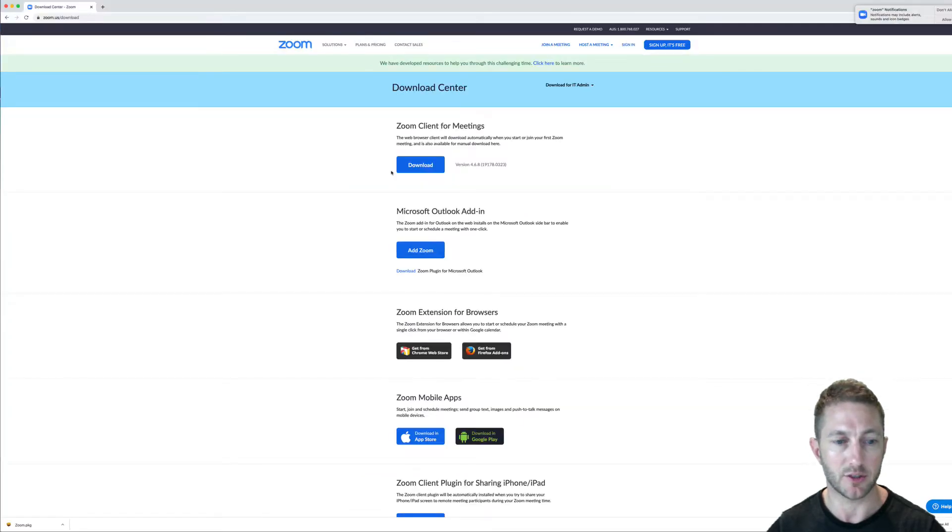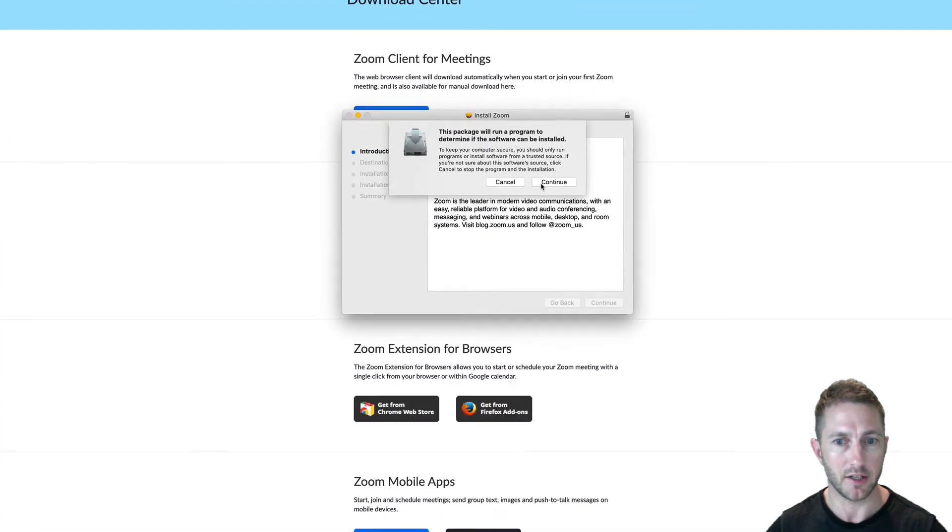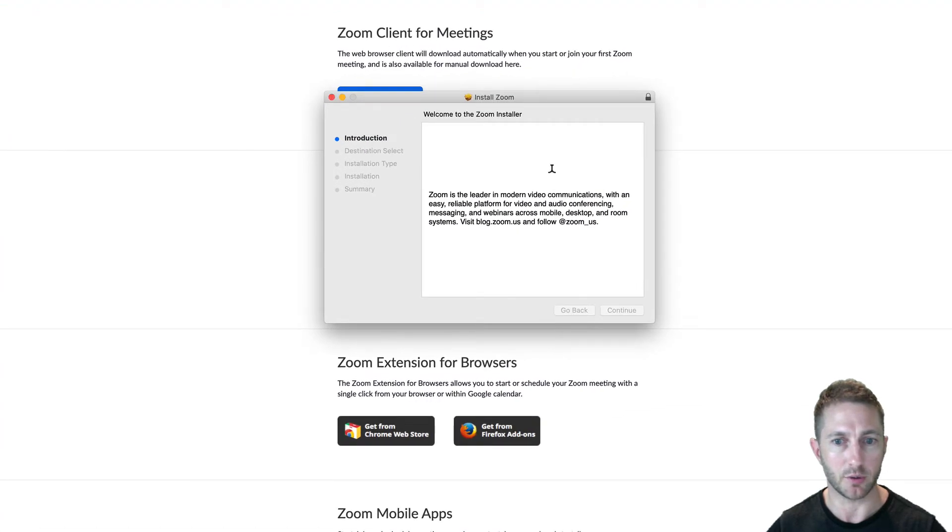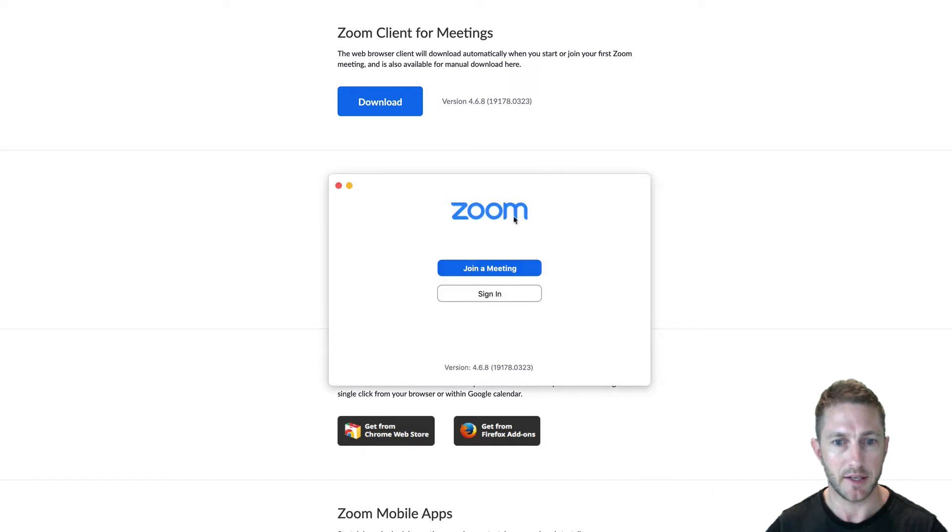As soon as that's downloaded, just open it up. It's a pretty typical install wizard from Apple. And boom, straight away it's in.